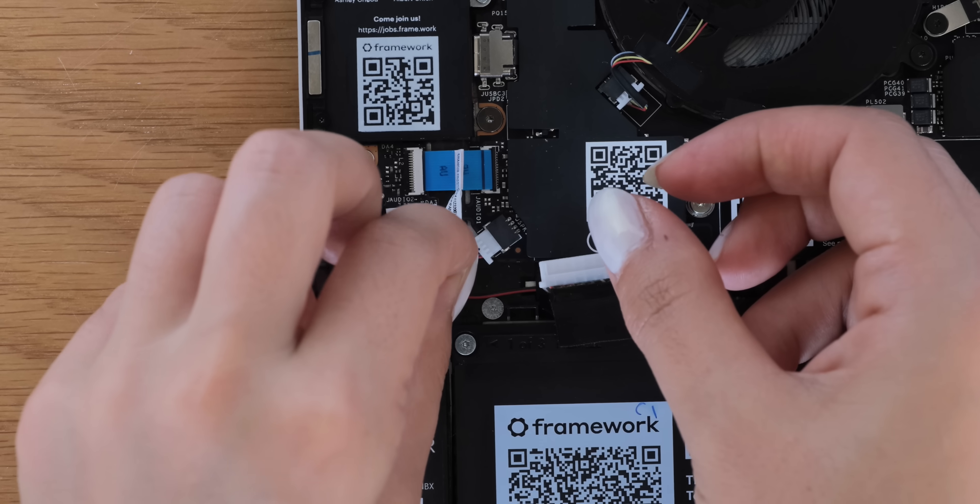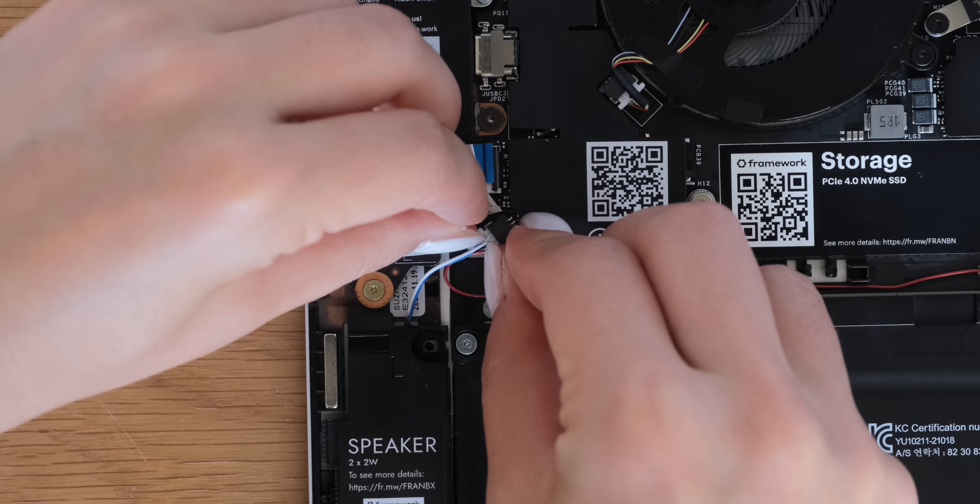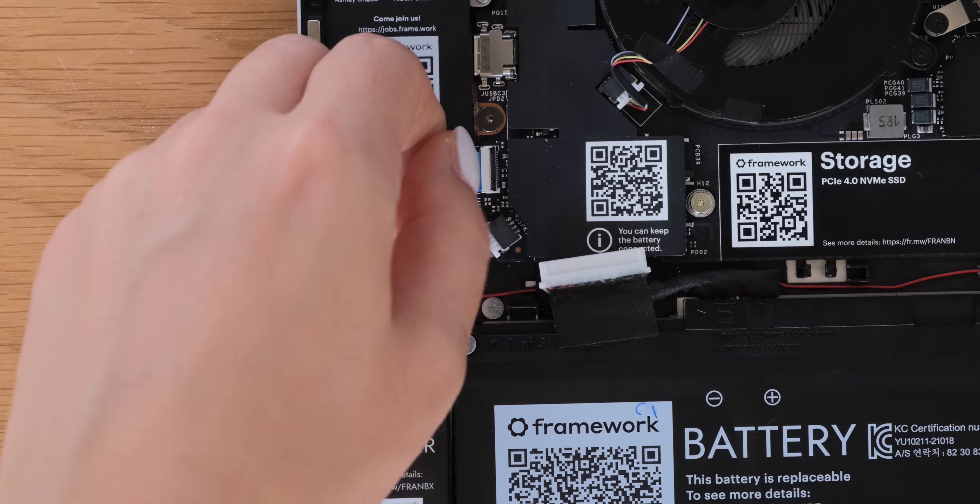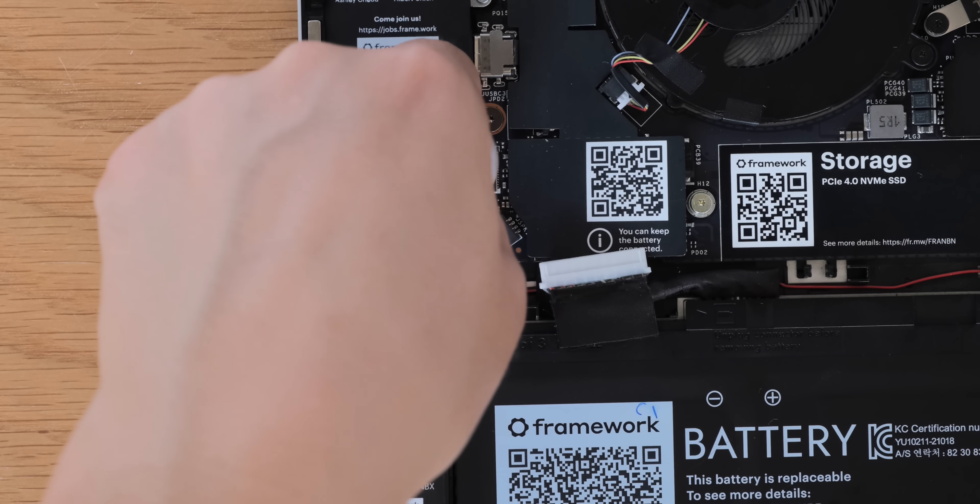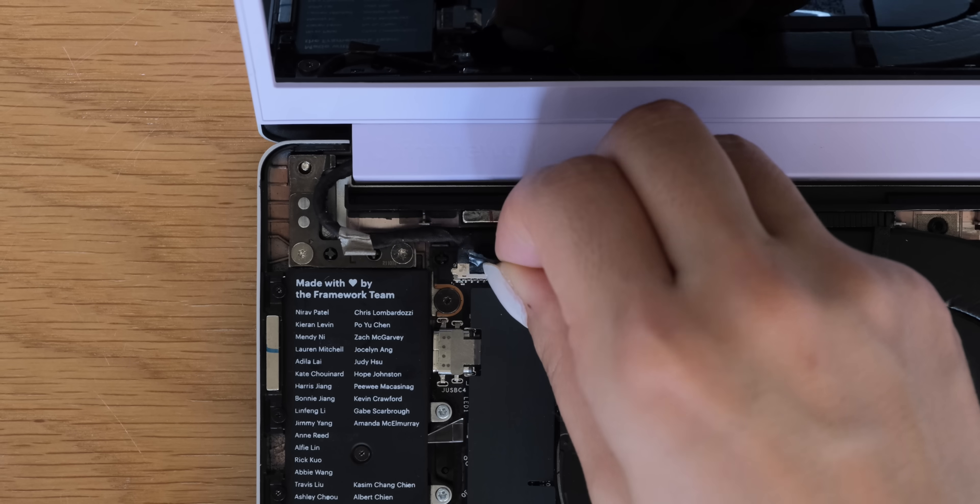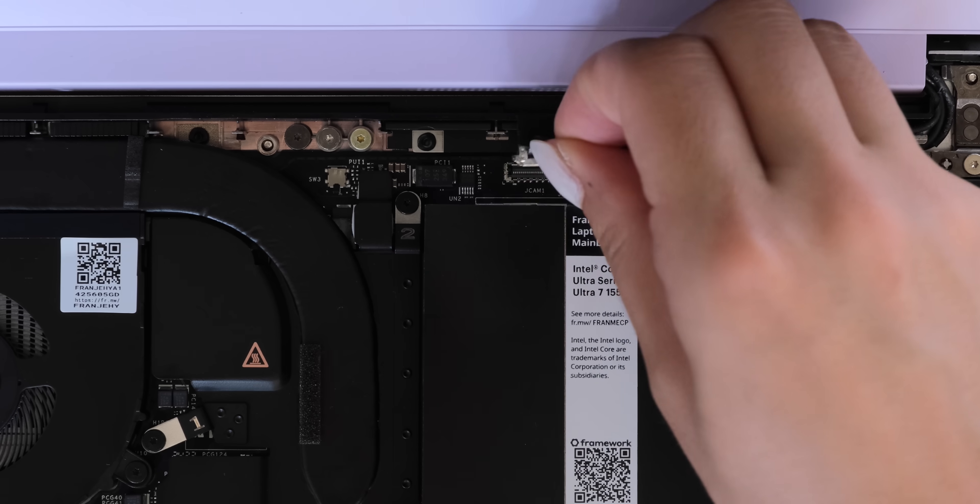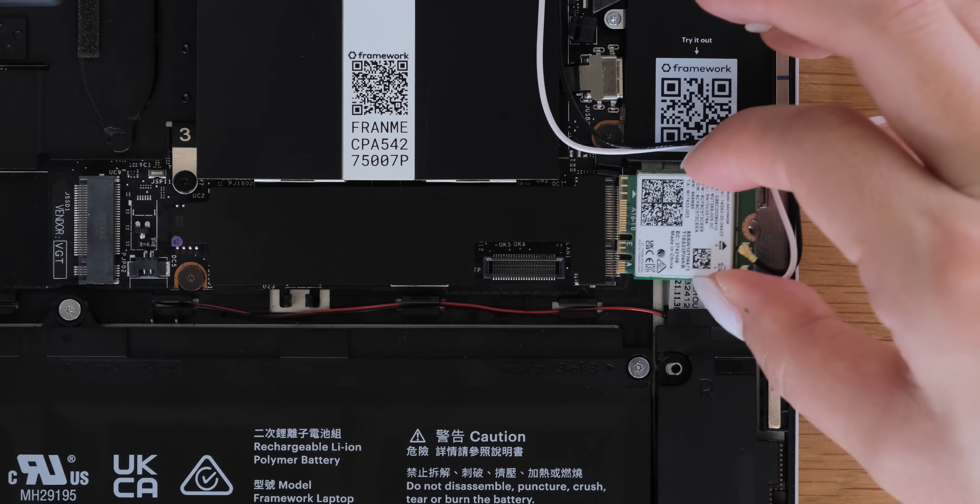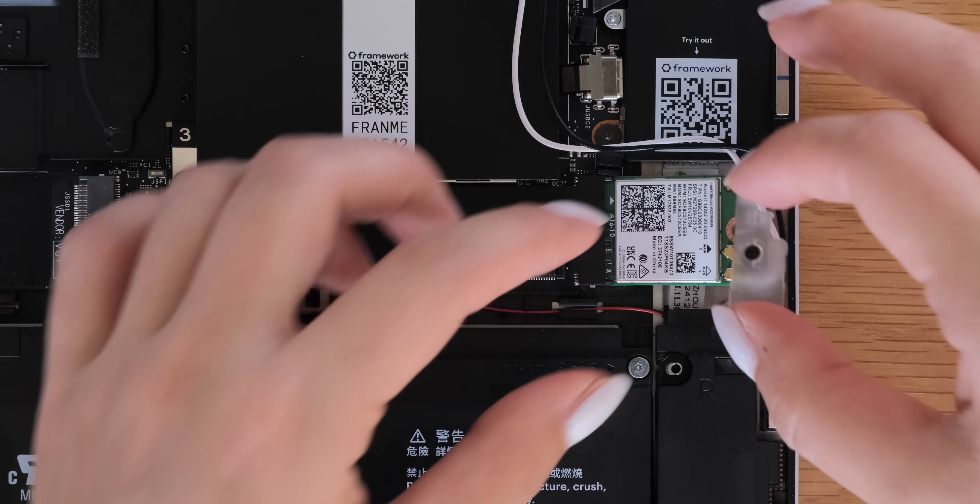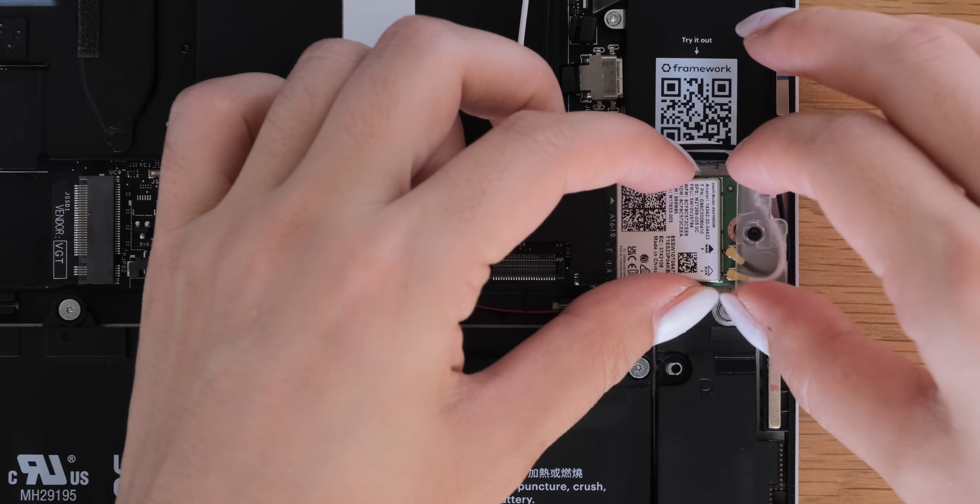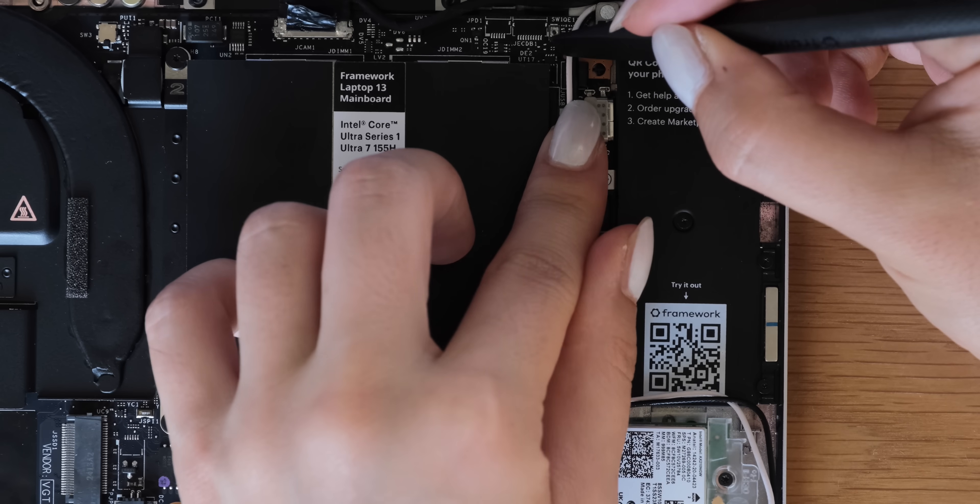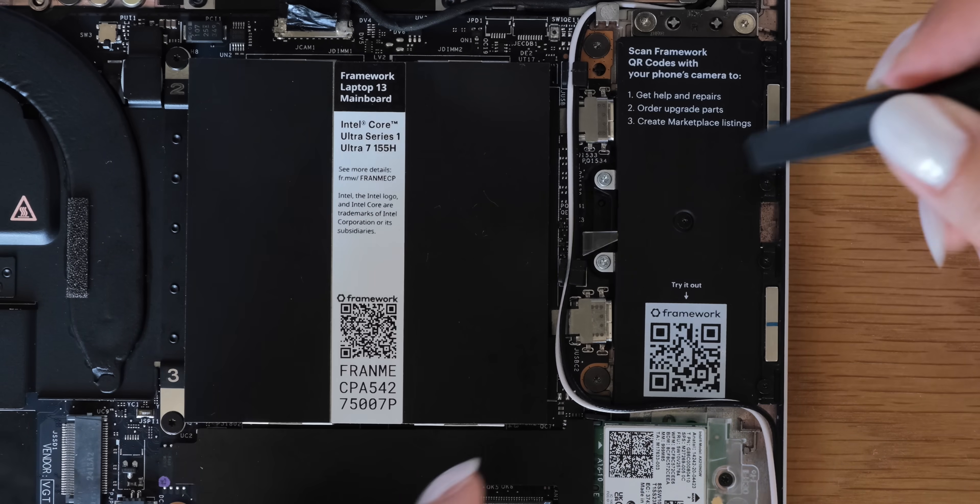Connect the speaker, the audio board, and the display back to your mainboard. It's time to reconnect the webcam and the wi-fi module back to the mainboard. Carefully reroute the wi-fi antenna cables.